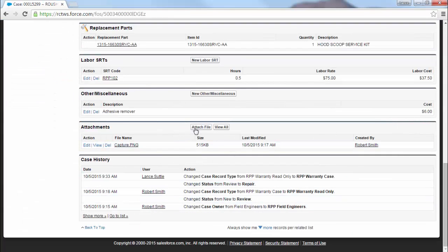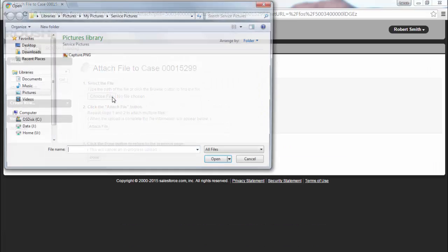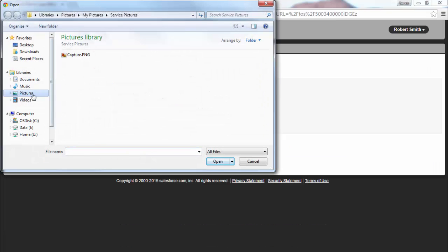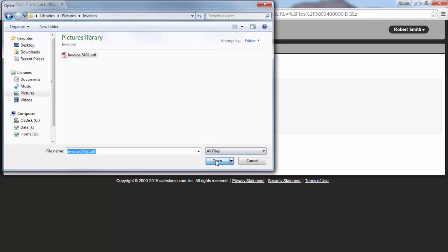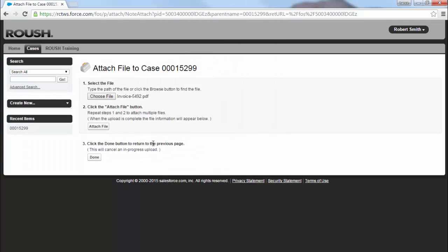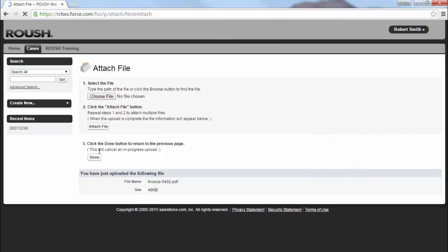Attach an invoice by clicking Attach File, then locating and uploading your invoice. For the quickest payment, be sure your invoice matches the labor times and additional charges entered in the case.